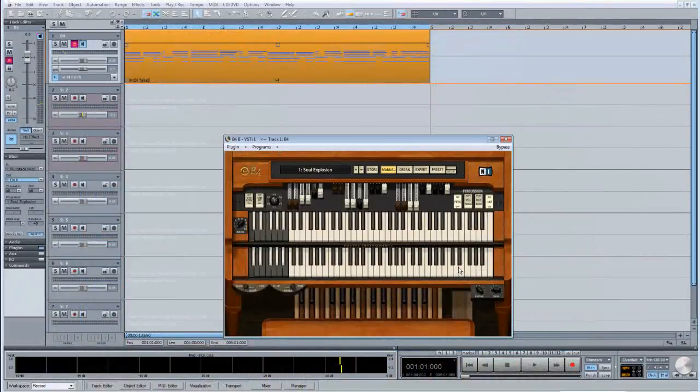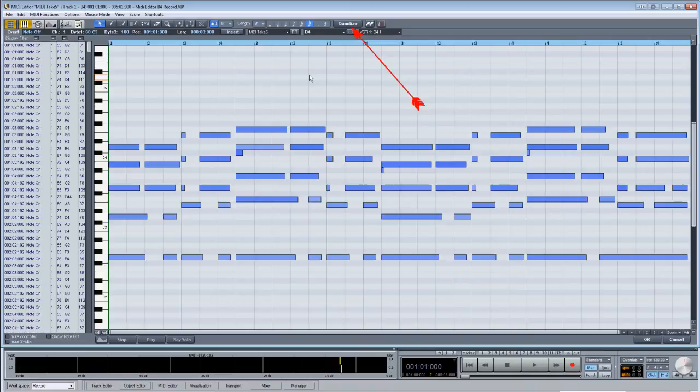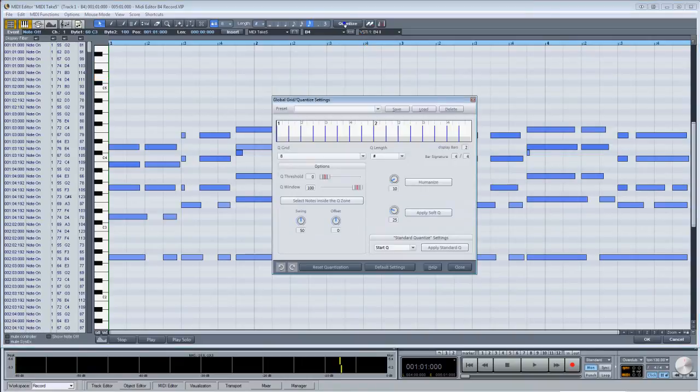Double-clicking on the MIDI part will open it in the MIDI matrix editor. Right-clicking on the Q menu icon will open a similar MIDI Quantize Settings window.